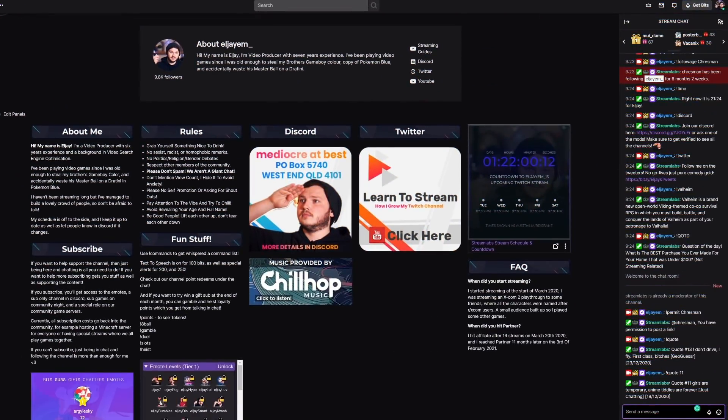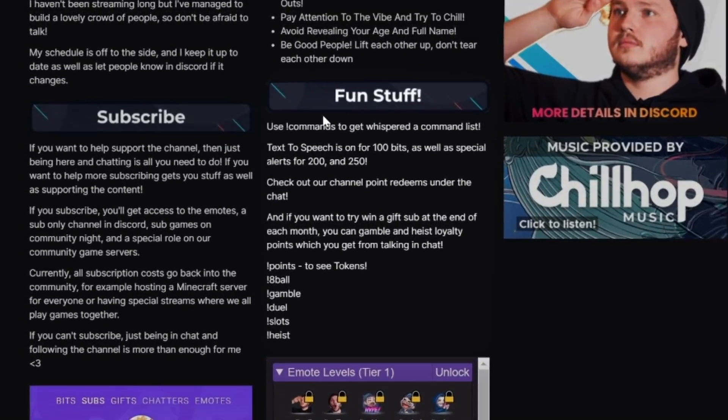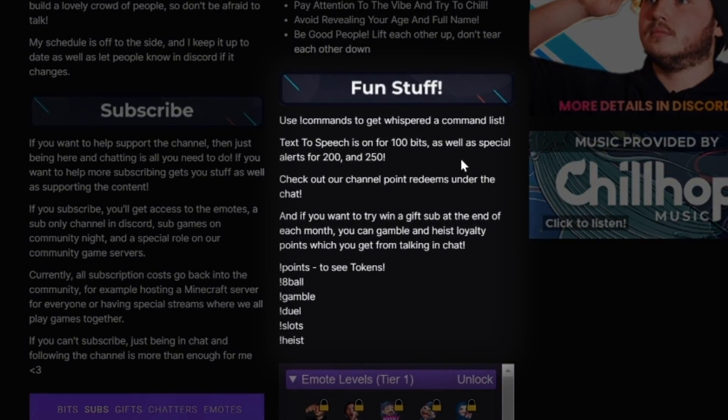I'm going to show you many different ways you can set these up today, but I also need to answer a common question: how will a new viewer know my commands so they can use them? It's pretty straightforward. You put the crucial ones at the end of your title — exclamation mark discord at the very end — so when someone joins, they see the title and know to use that command in chat.